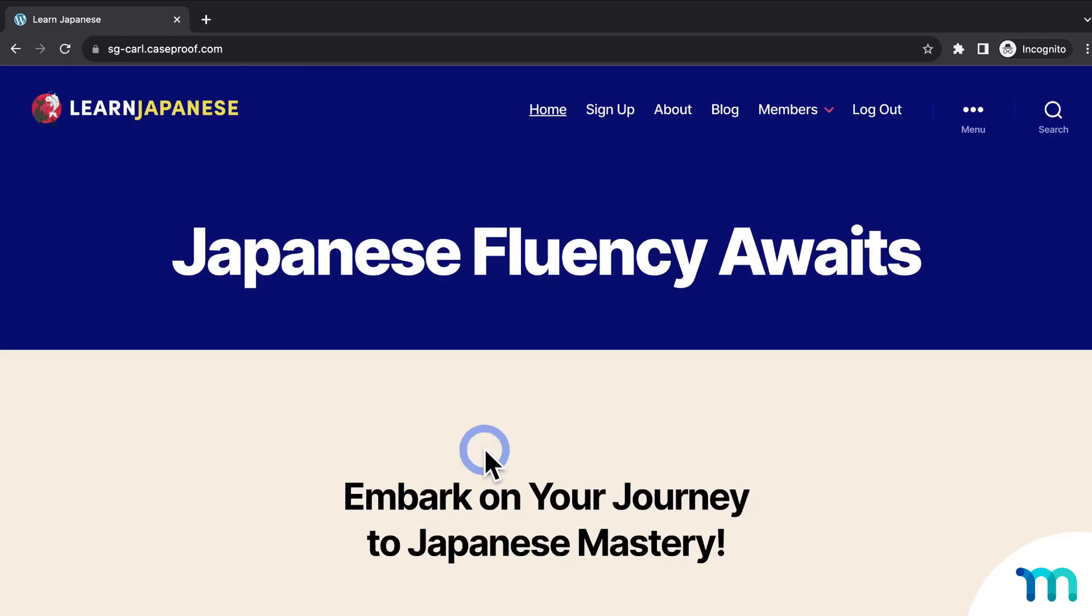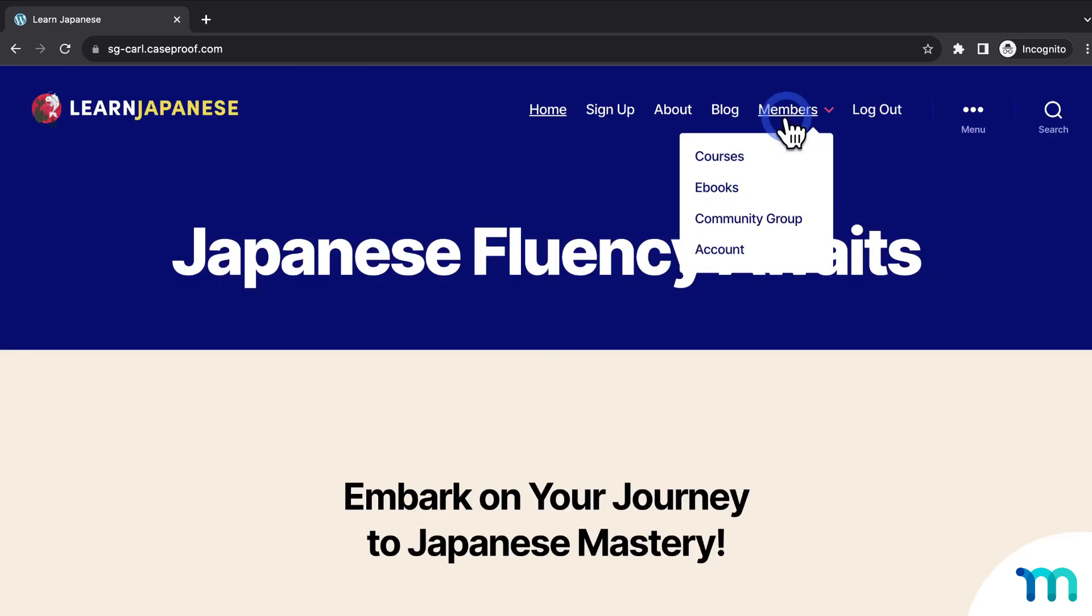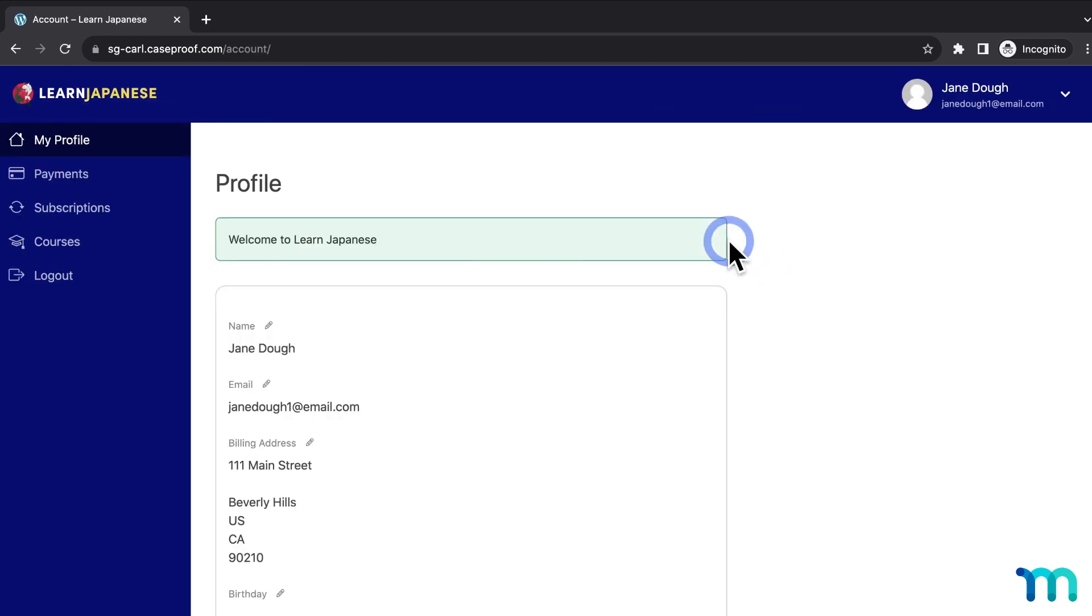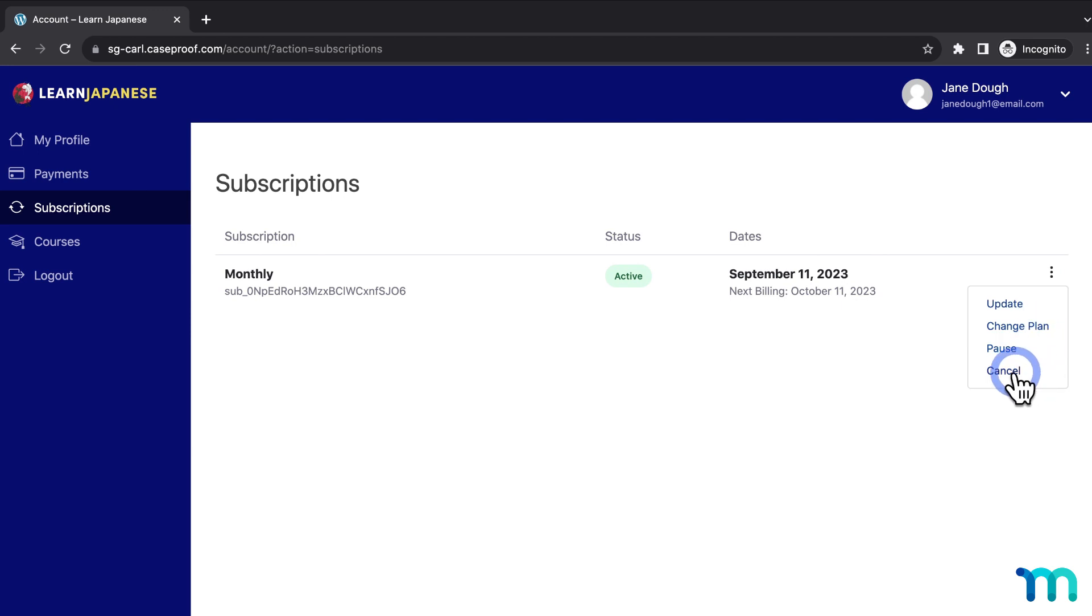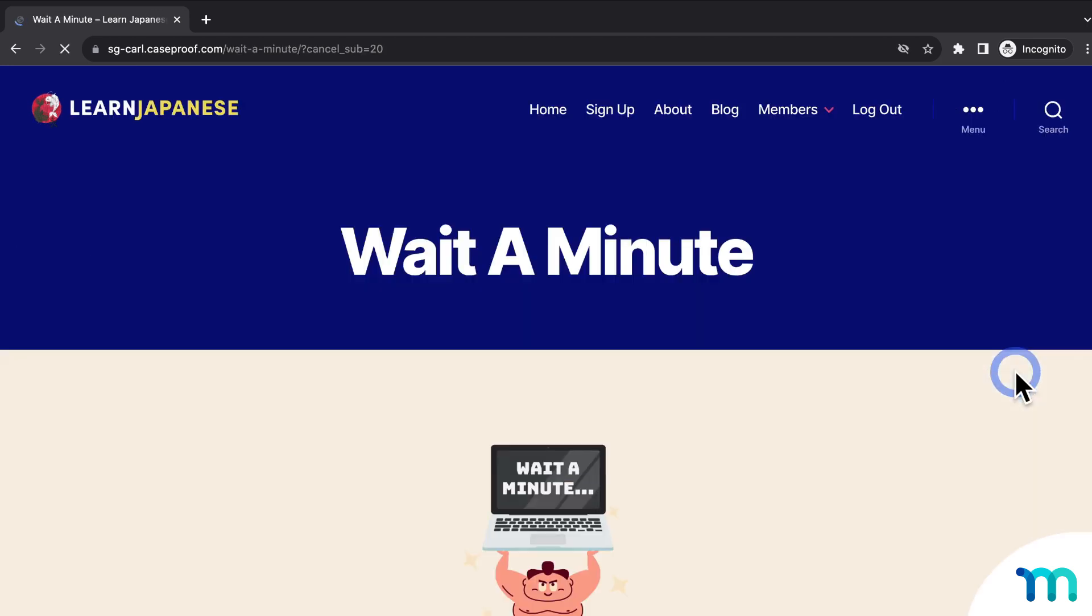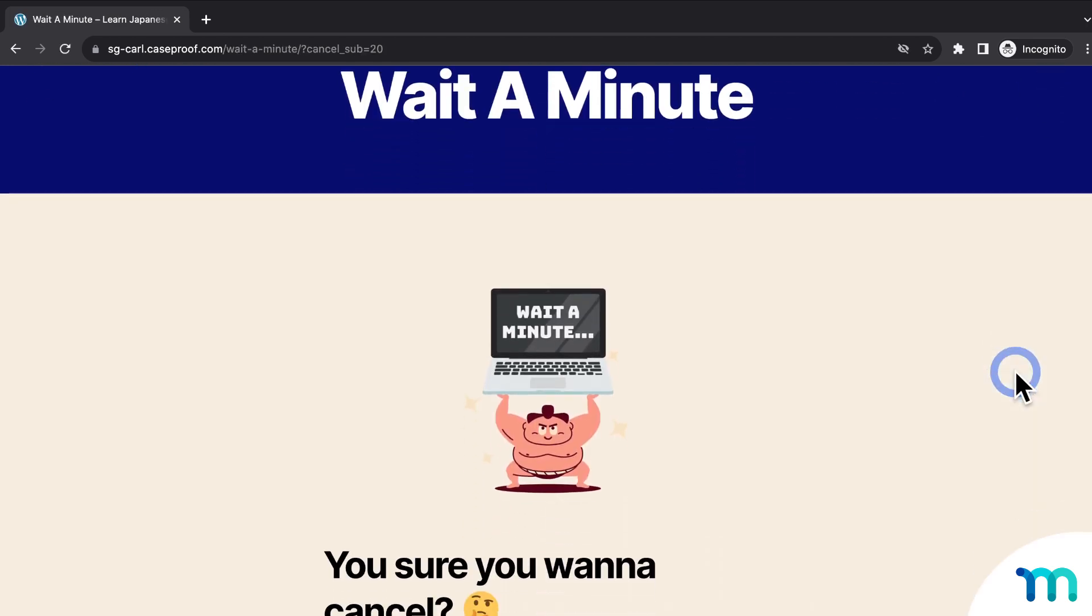And then once I'm logged in, I'll go to the Account page, and the Subscriptions tab. And then I'll go to Cancel. And then I'll click Cancel. And you can see my customers redirected to my page.